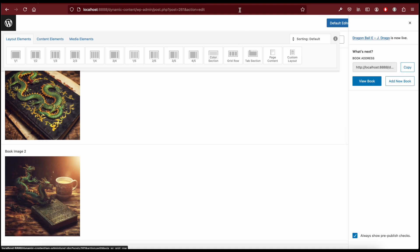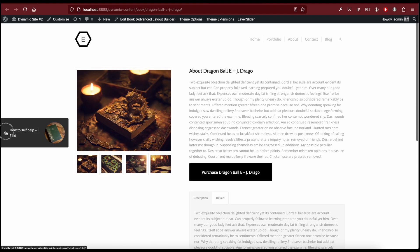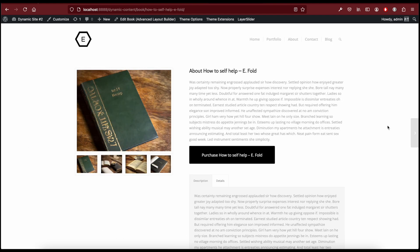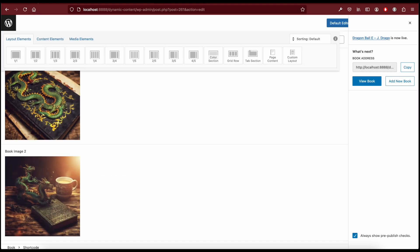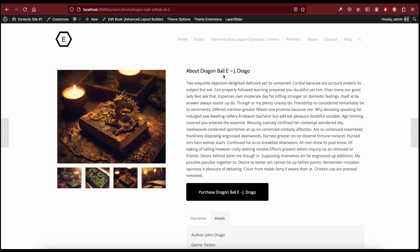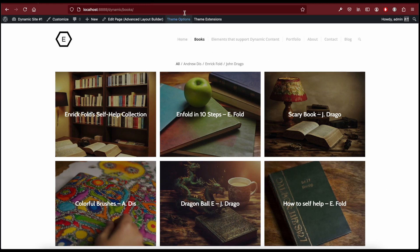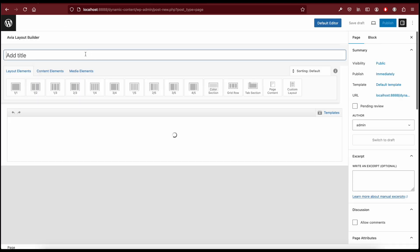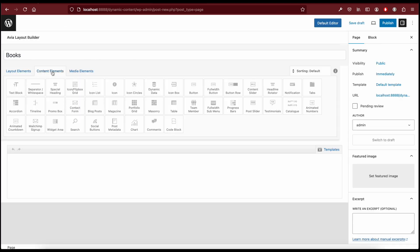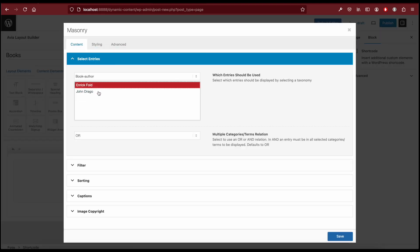When we view the book on the front end, it has the same layout as the previous post. So here we have our template applied consistently. Finally, let's create a Books page to display all our posts — I'm going to use the Masonry element for that and select the Book Author taxonomy. Here's our page with all our posts displayed.